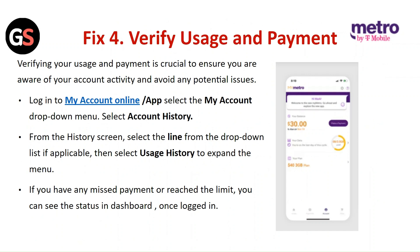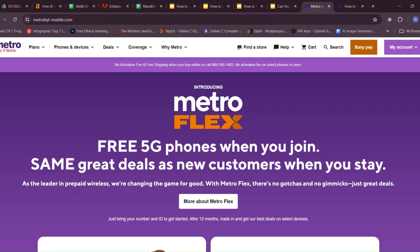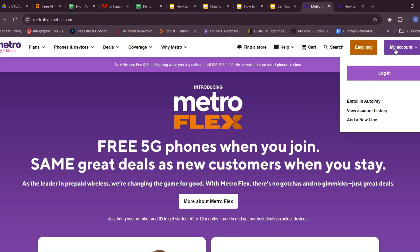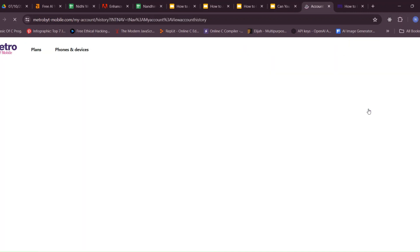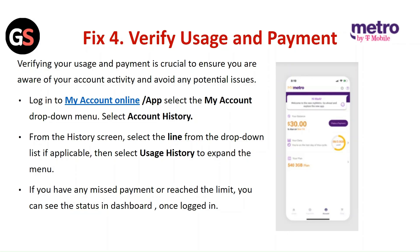Fix four: verify usage and payment. Verifying your usage and payment is crucial to ensure you are aware of your account activity and avoiding any potential issues. Log in to My Account online, select the My Account drop-down menu and select Histories, then select Account History. From the history screen, select the line from the drop-down list if applicable, then select Usage History to expand the menu. If you have any missed payment or have reached the limit, you can see the status in the dashboard once you are logged in.